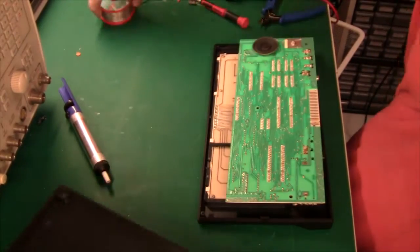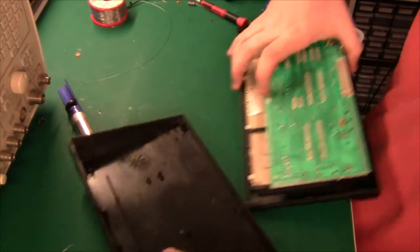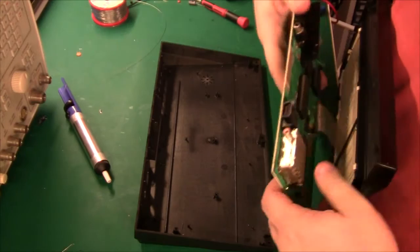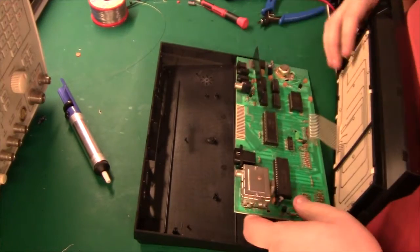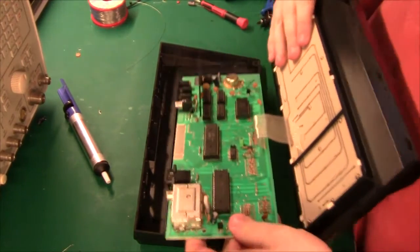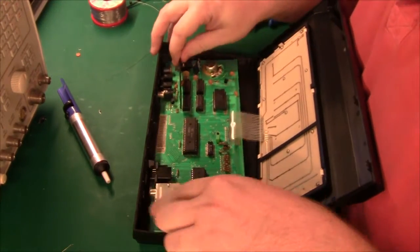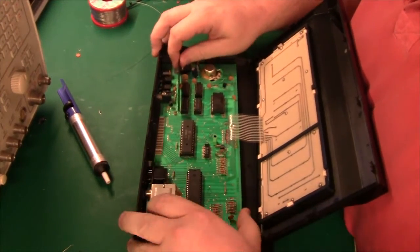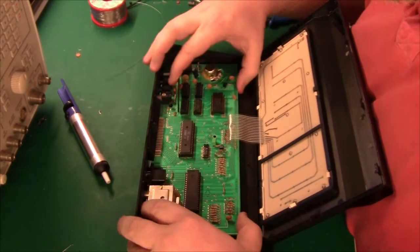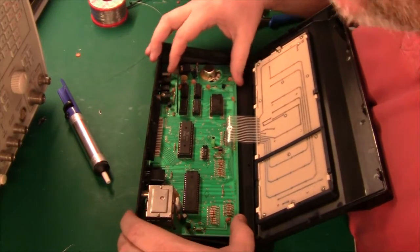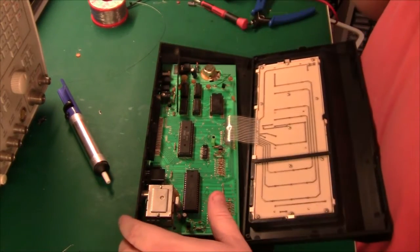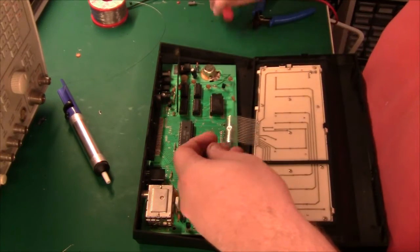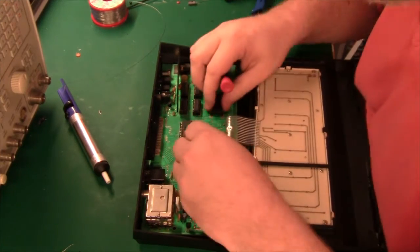Wow soldering that one in took a really long time. I'm not going to do that again in the near future that was not good. But finally I succeeded so let's just put it back together and never open it again.